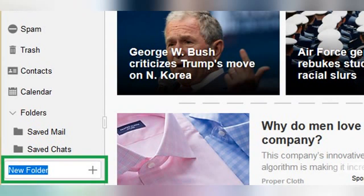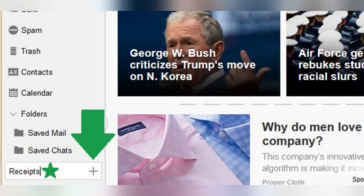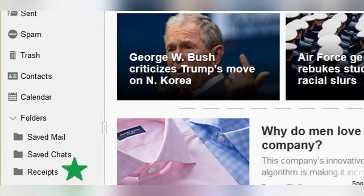A text box will appear at the bottom of the list of folders. By default, the name of your new folder will be "New Folder," but you can change this by simply typing your desired name into the box instead. For example, let's say you want a folder in which to save all your receipts from online shopping. You could type "Receipts" as the folder name, and then click the plus sign in the text box to create this new folder. You will see that the new Receipts folder is listed in the same section as the others, right underneath the two default folders.